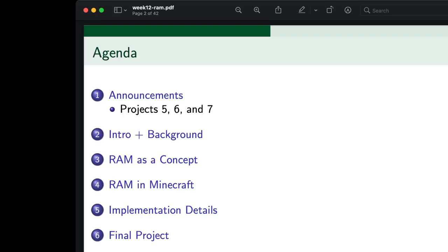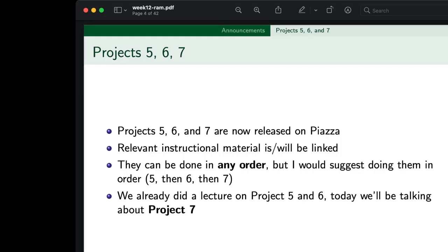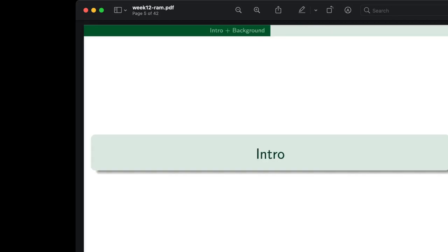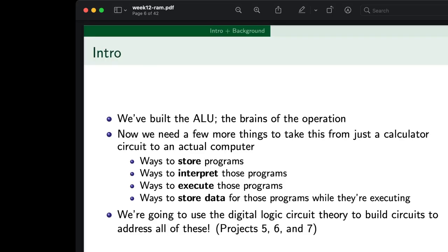So your usual announcements: projects five, six, and seven. Projects five and six we've kind of already taken a look at. Now project seven is just about our finish up — our last swing of things.